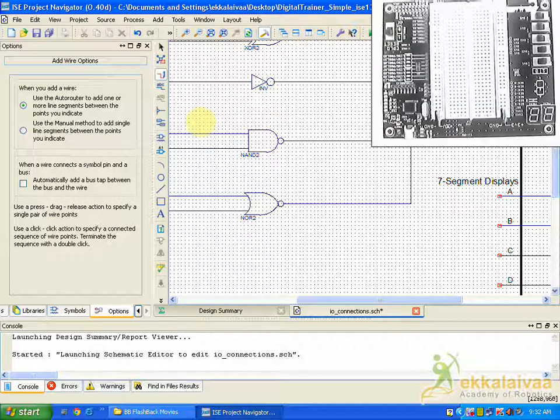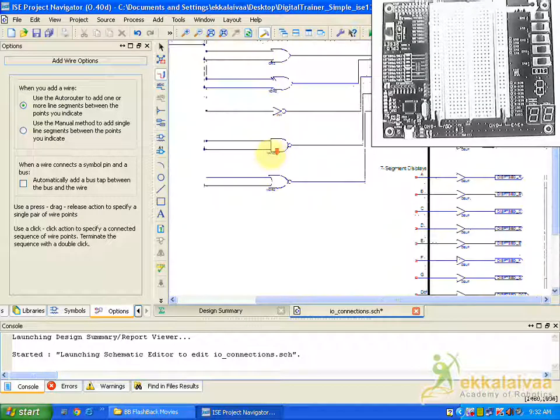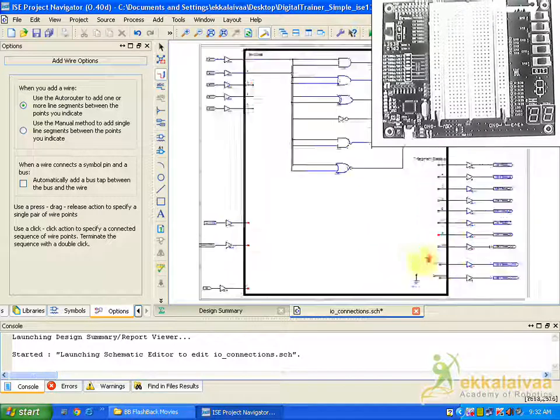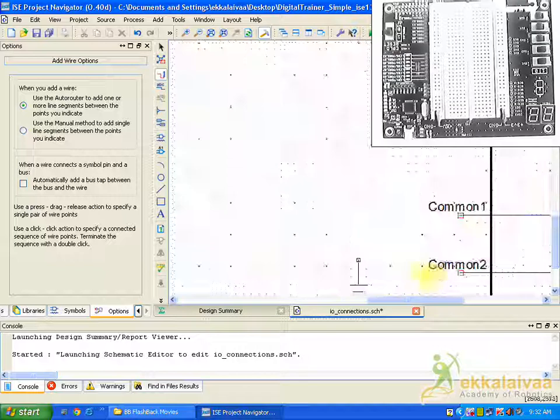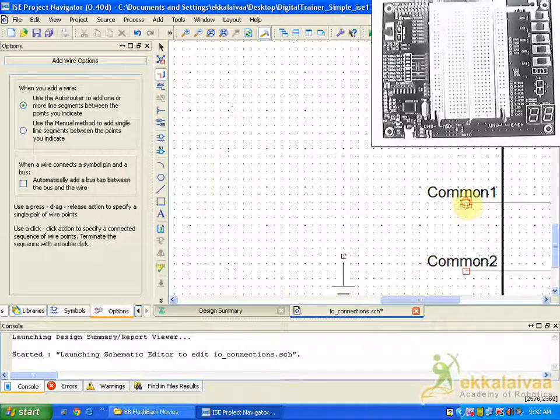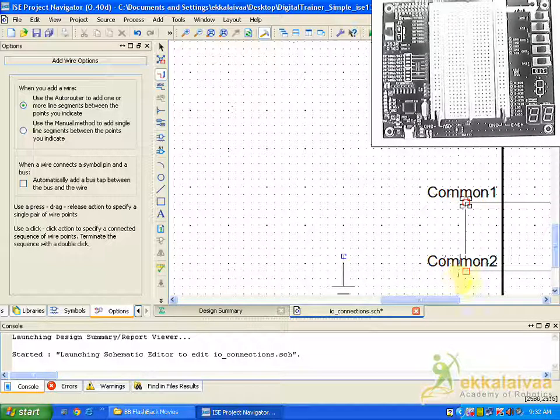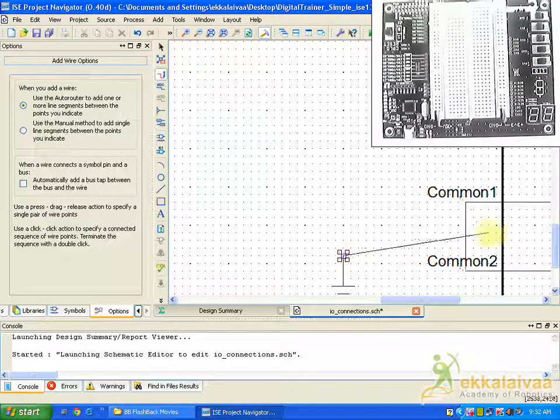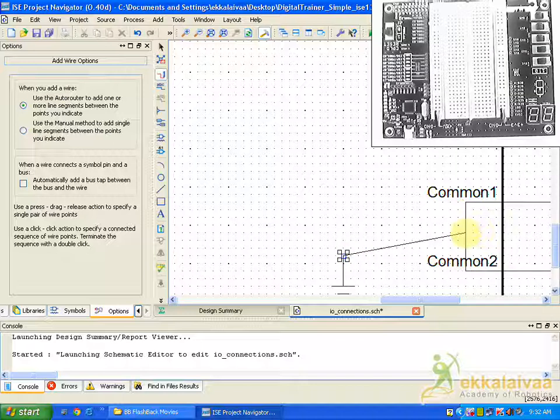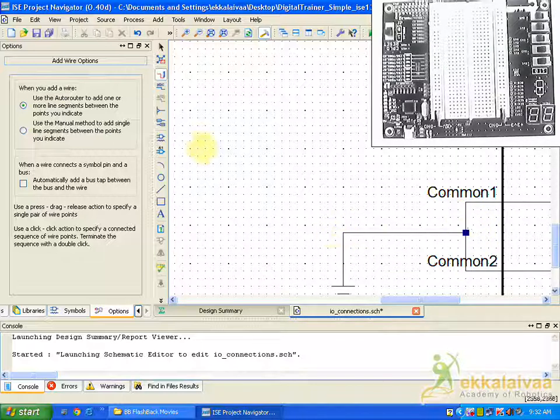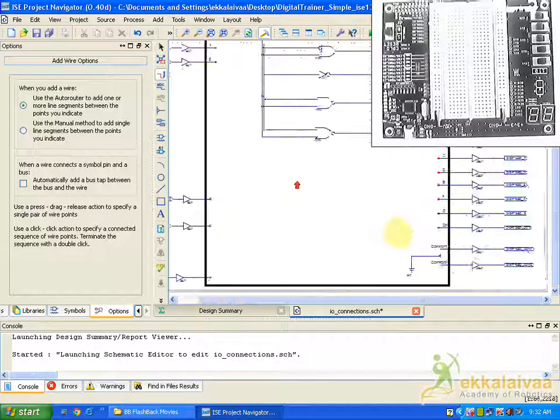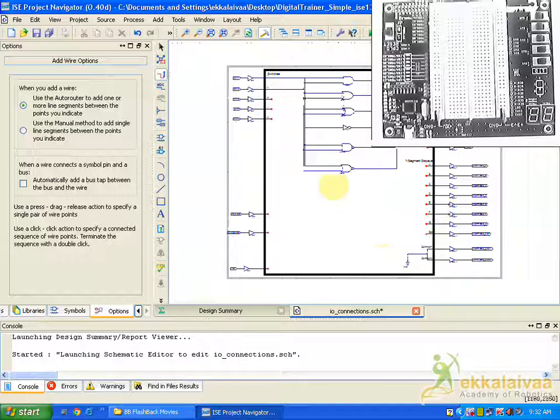So with this I have completed my circuit diagram. So we have to connect ground here, the COM post.